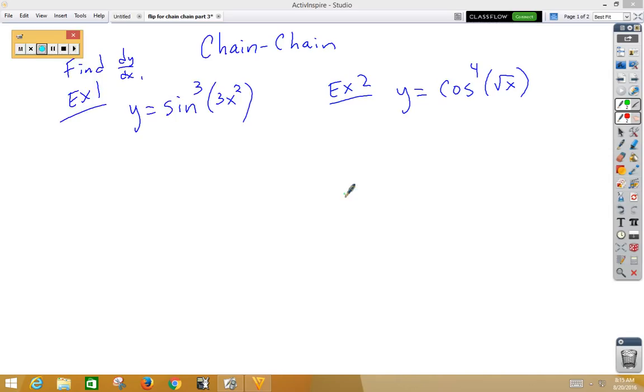In this video, we're going to do what I call chain-chain, where we have a chain rule inside of another chain rule.